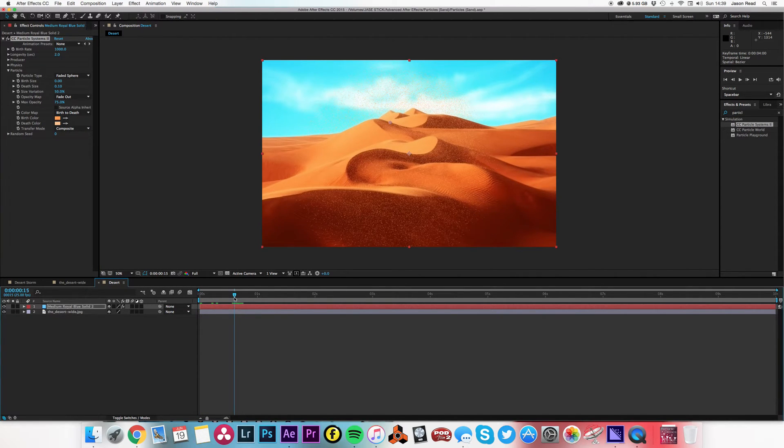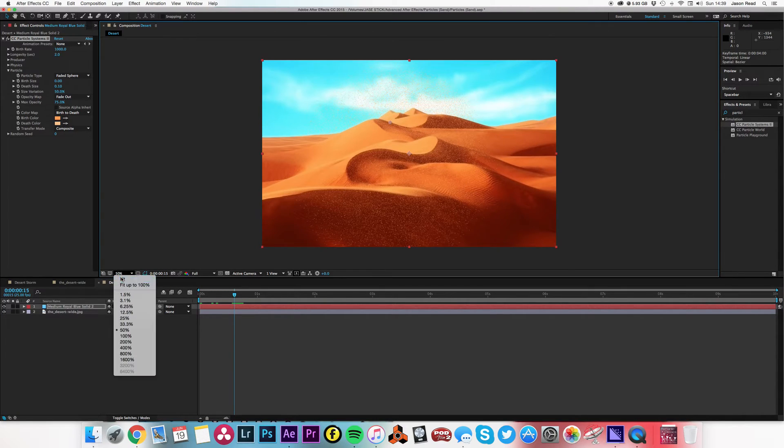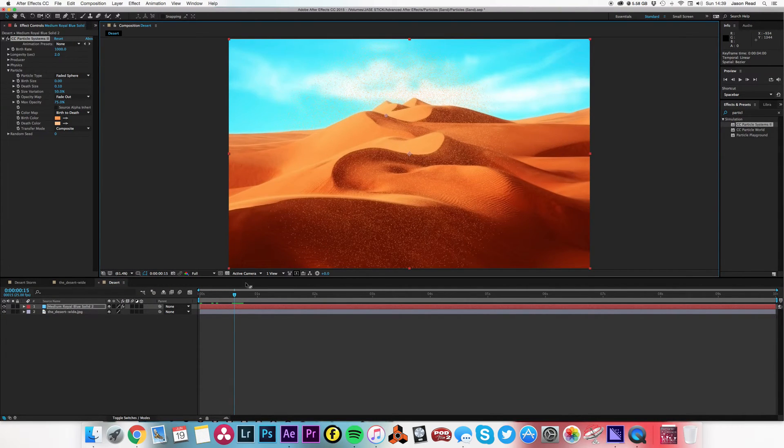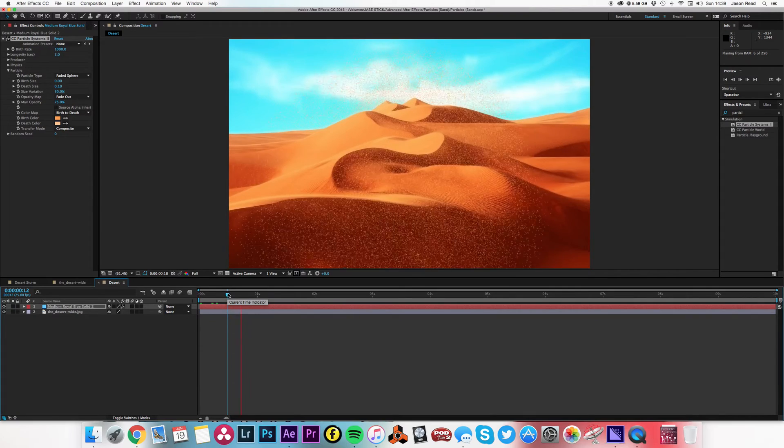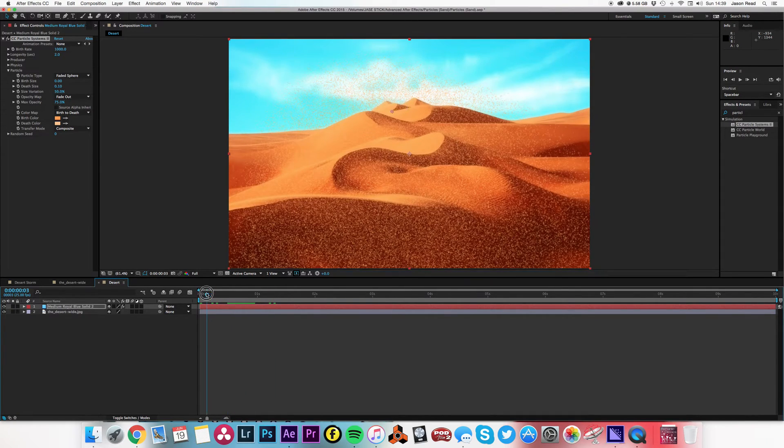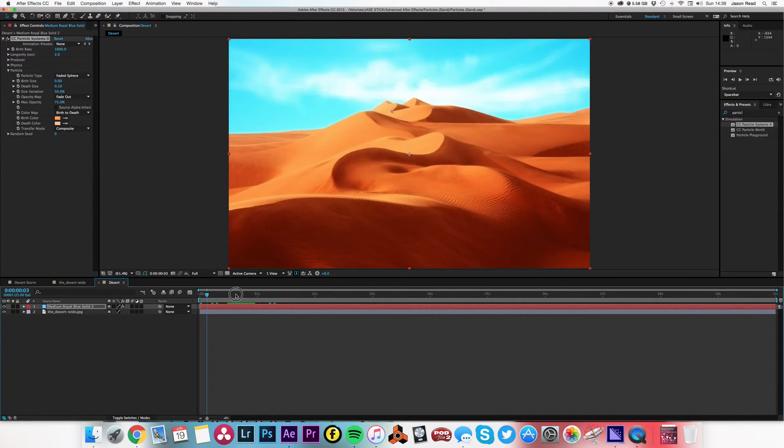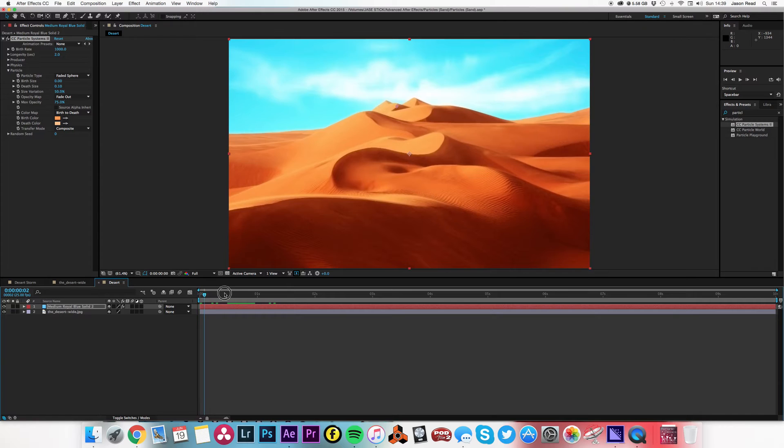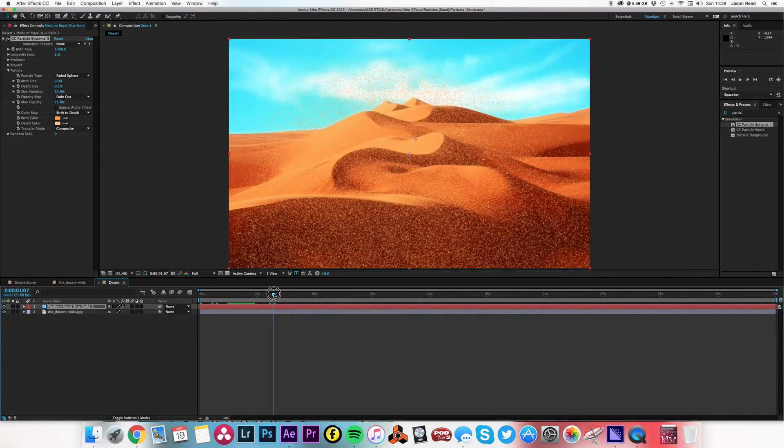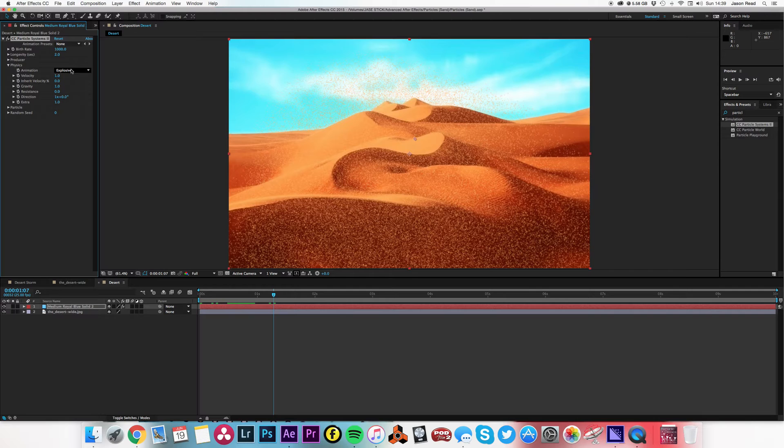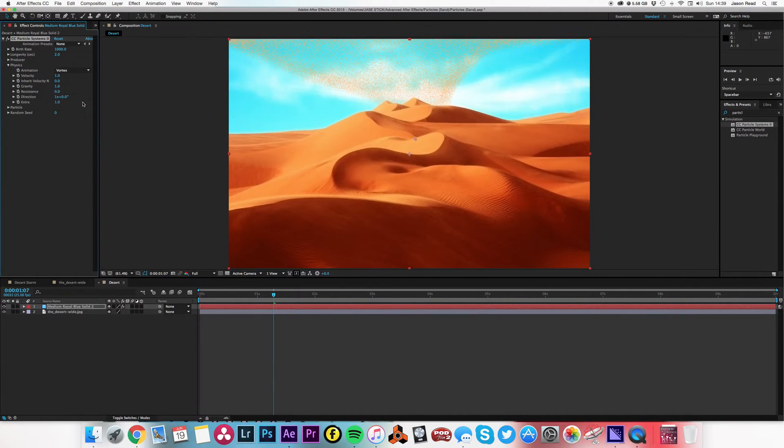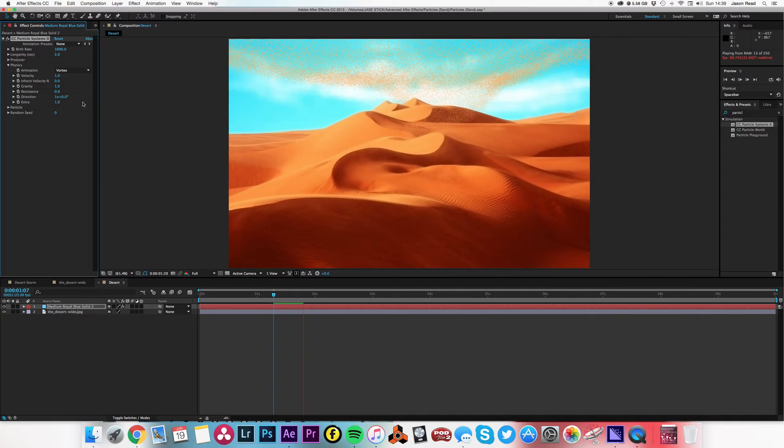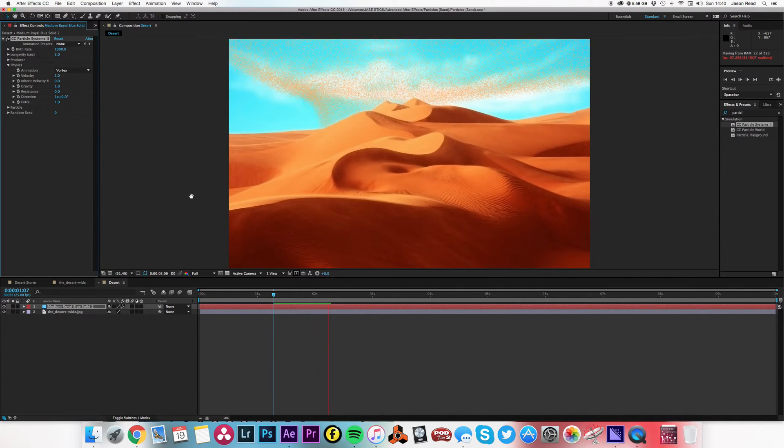Better. Color map, yeah that's all right, birth to death. And opacity map fade out, that's fine. So here we go. It's looking sandy but it's not looking like kind of swirly vortex I wanted to achieve. So let's go to the physics and go to the animation and choose vortex. All right, that's looking much better.